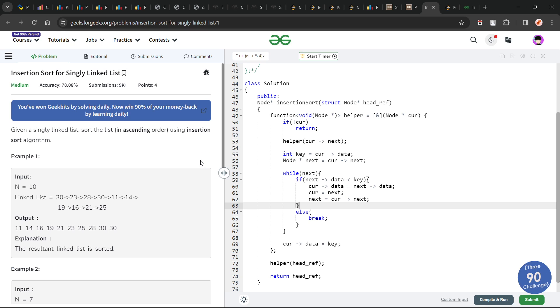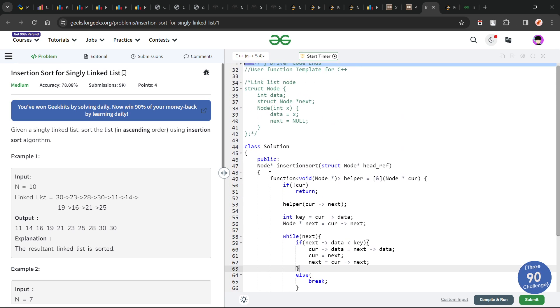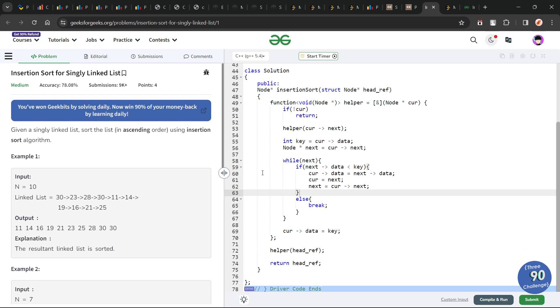I'll upload the solution on my GitHub, which I do daily by the end of the day. If not between the day, I will definitely do it by the end of the day. So make sure you check that out. Let us quickly start with this particular problem, insertion sort for singly linked list.